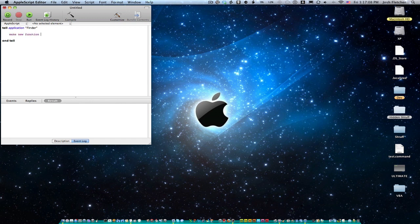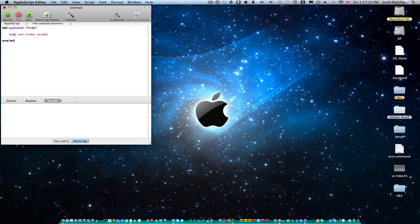But one of the most used Finder functions is make new Finder window. So I'm going to put this function in here. Make new Finder window. And so if you notice, I'm putting a function inside of a function.